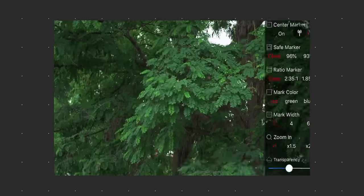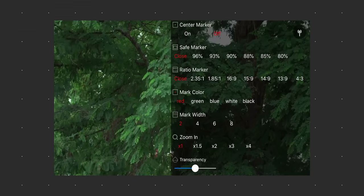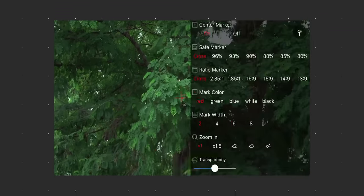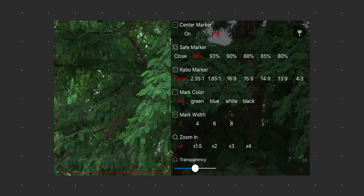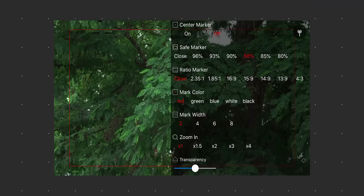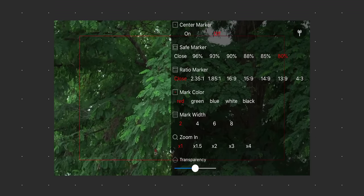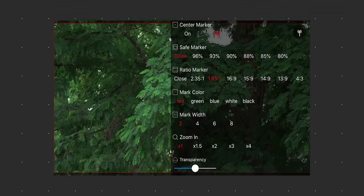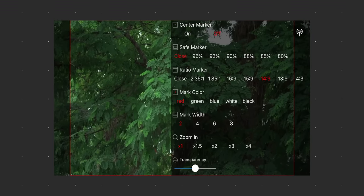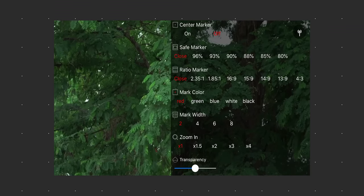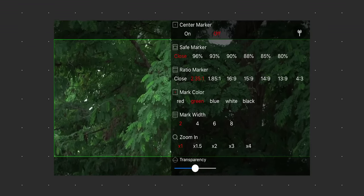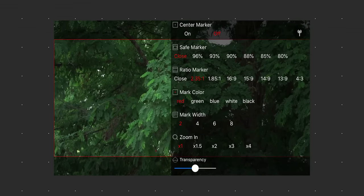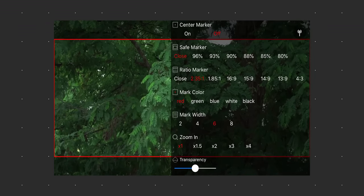After that, you have a deeper menu system that is mainly there for overlay functions. You have a center mark toggle, safe markings, ratio markings, mark color, mark width.